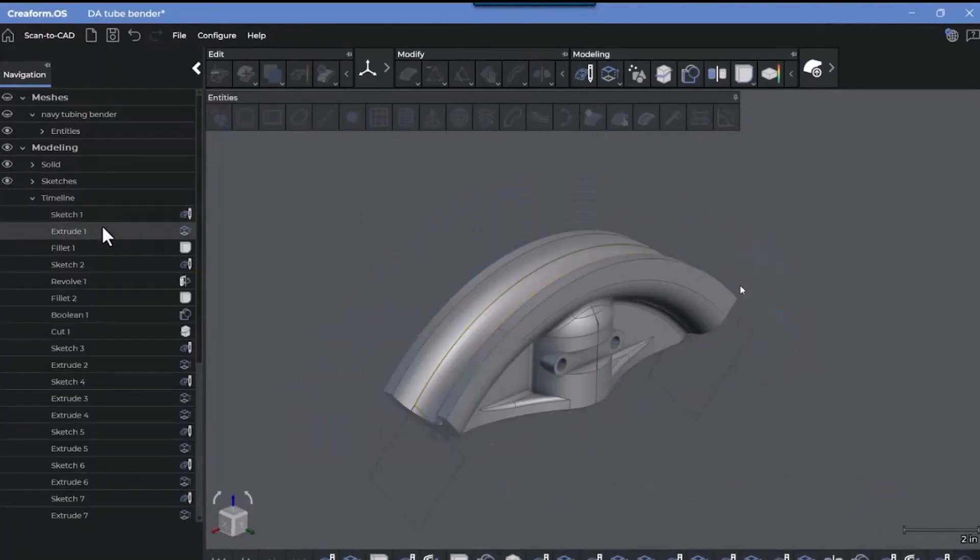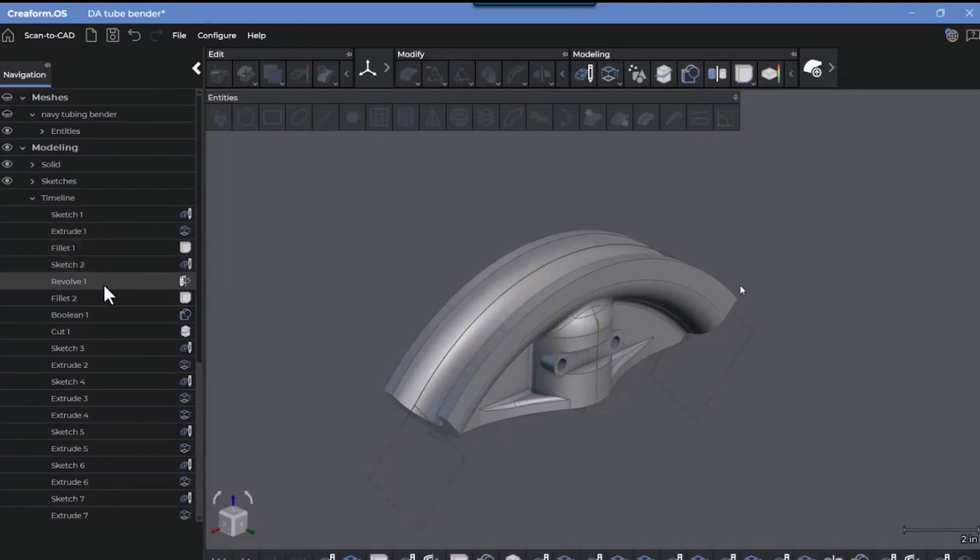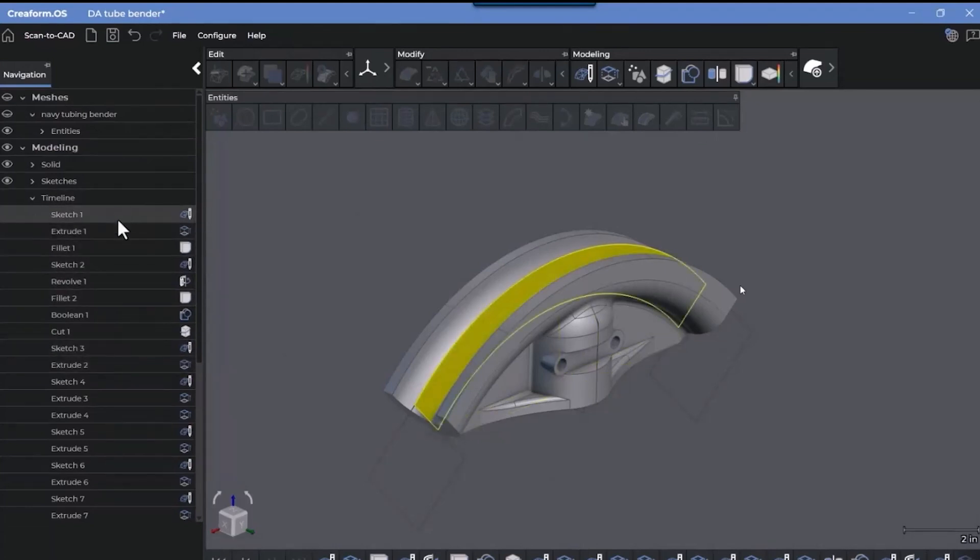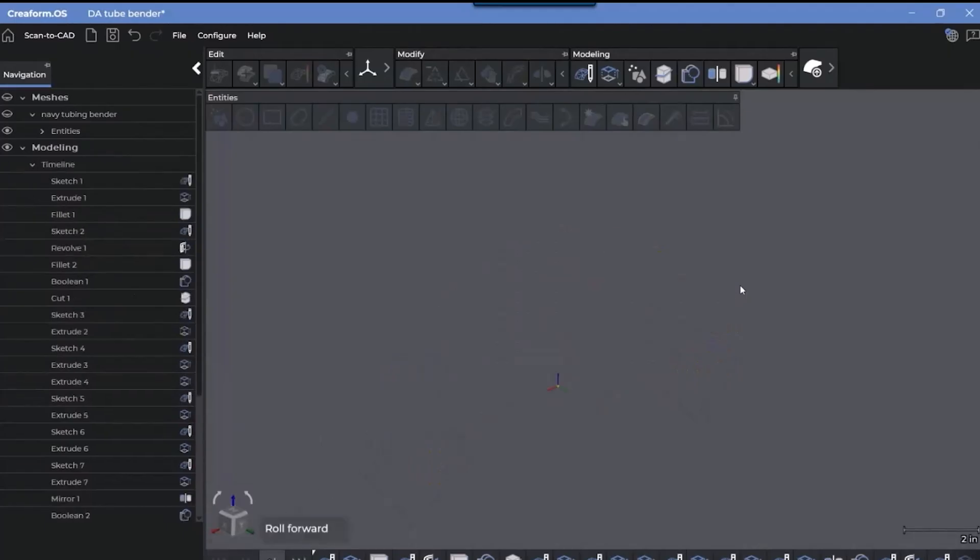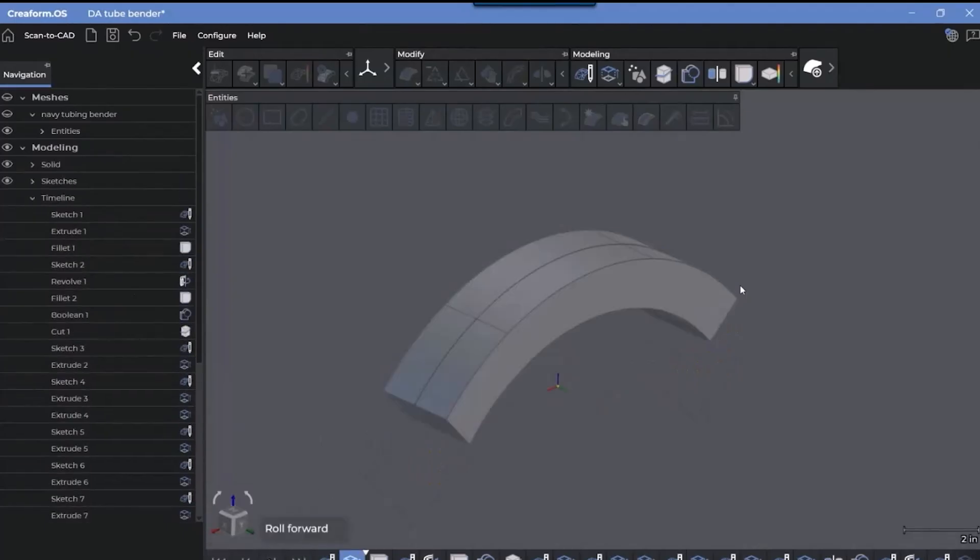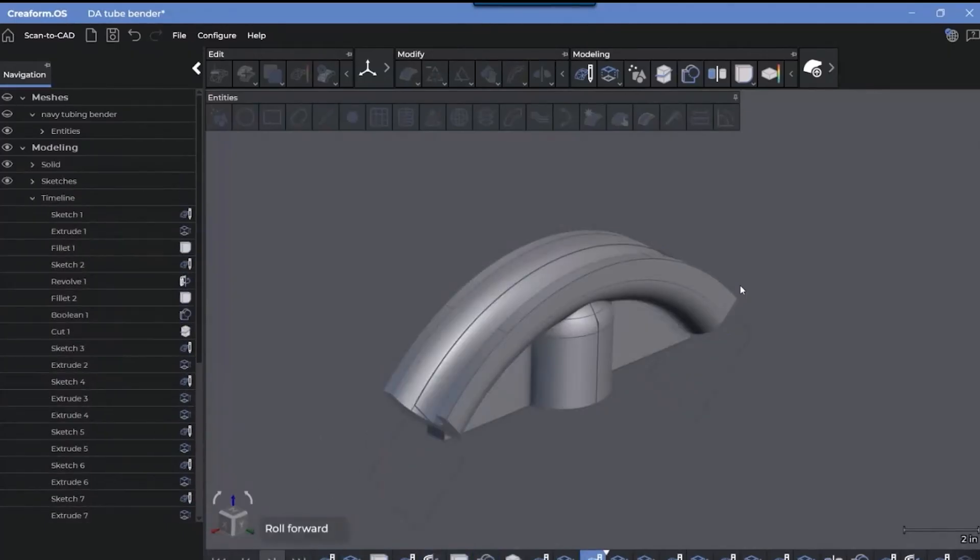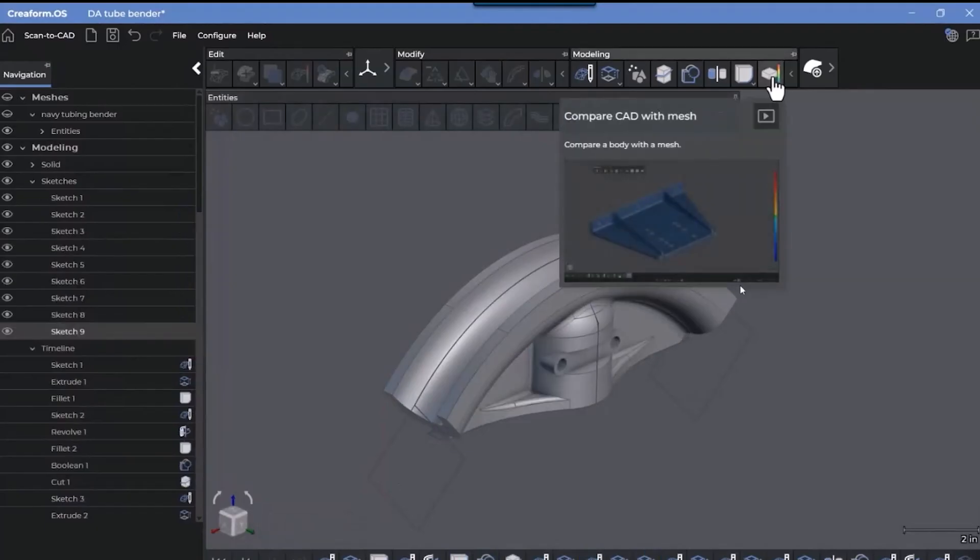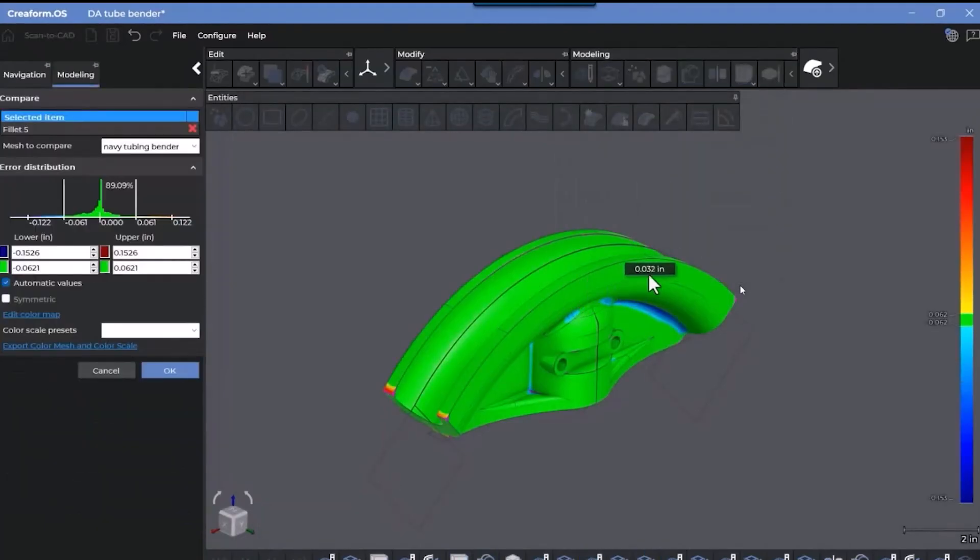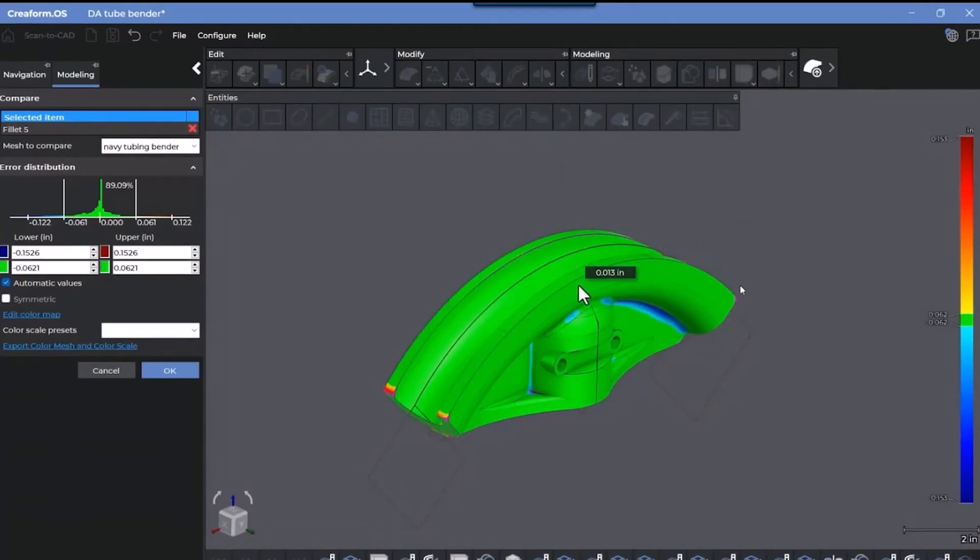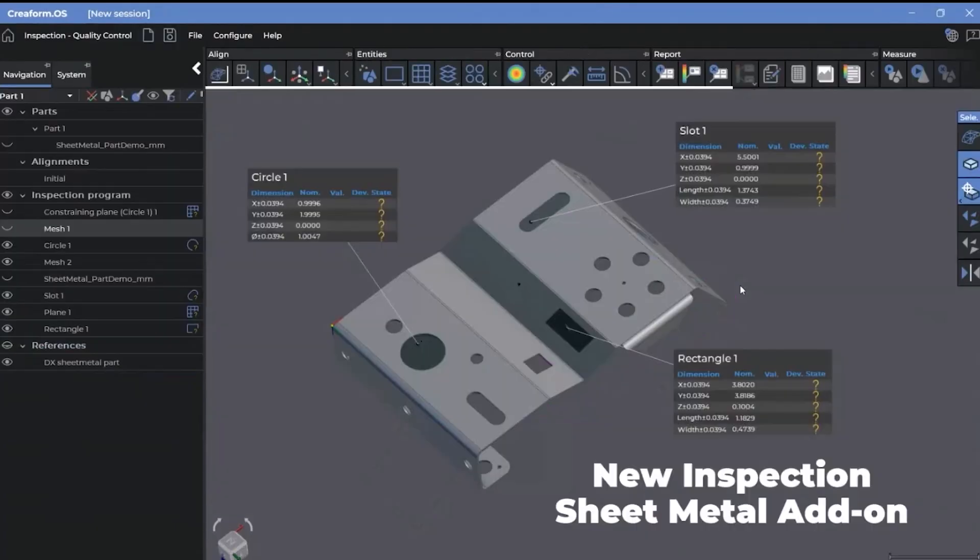A timeline is displayed in the navigation tree, listing created items and operations in order of execution. It is also displayed at the bottom of the 3D graphics window. Here, I'm going to roll back to the beginning and walk through the timeline. At any time, you can also compare the solid body to the mesh, displaying the deviation between the CAD and the scan mesh.